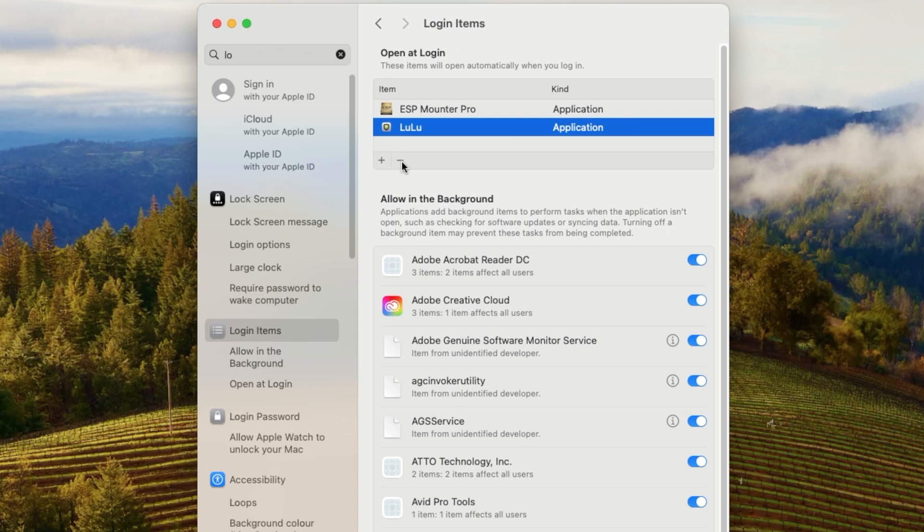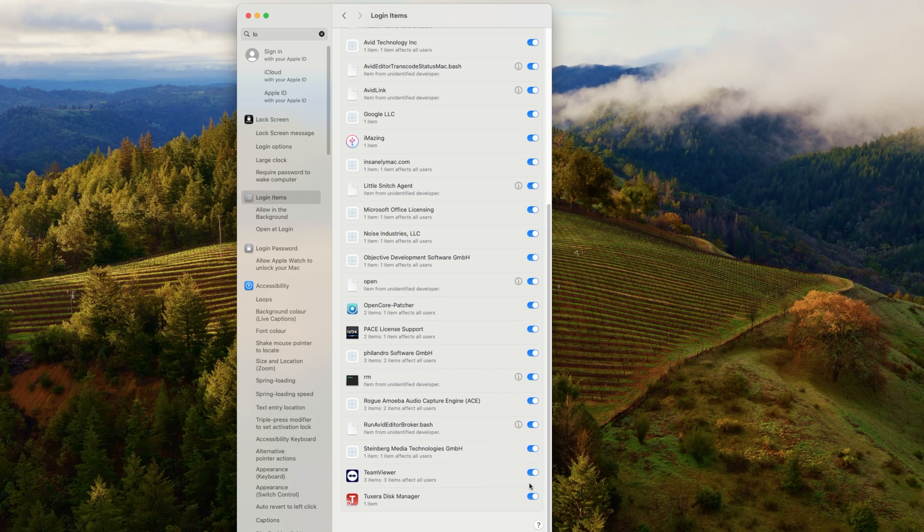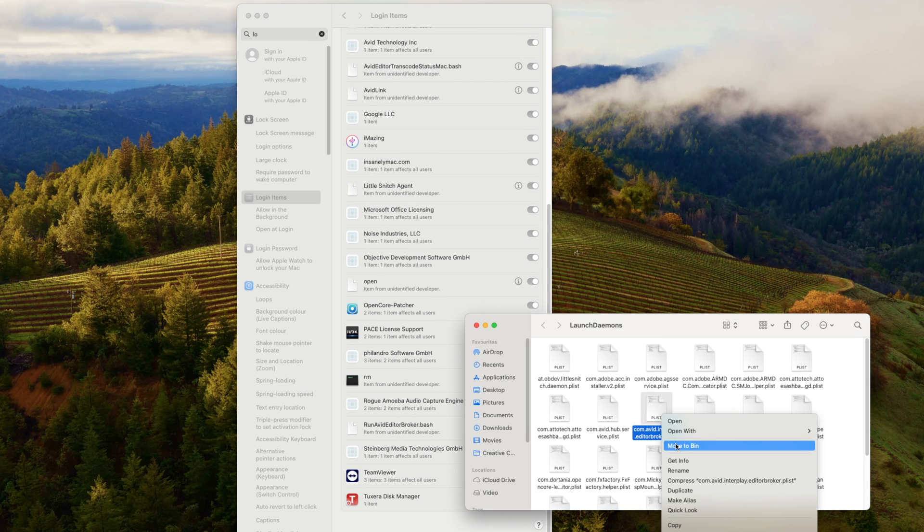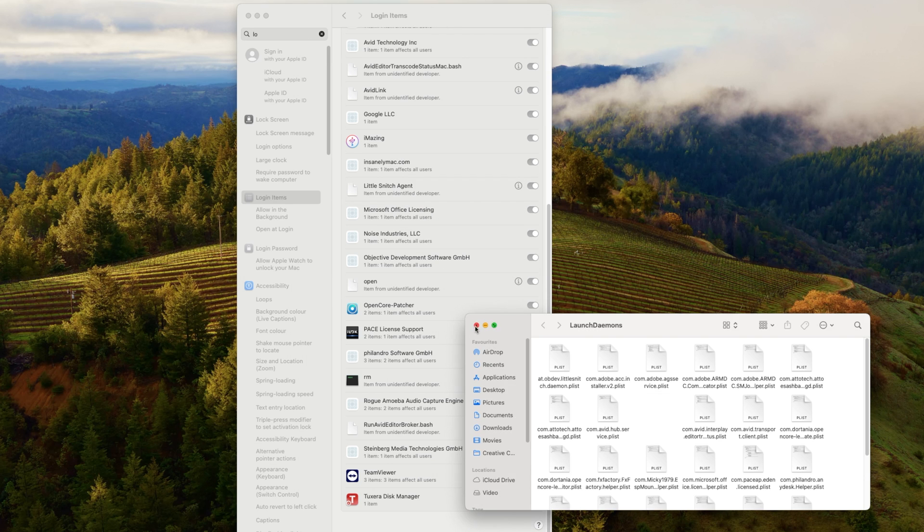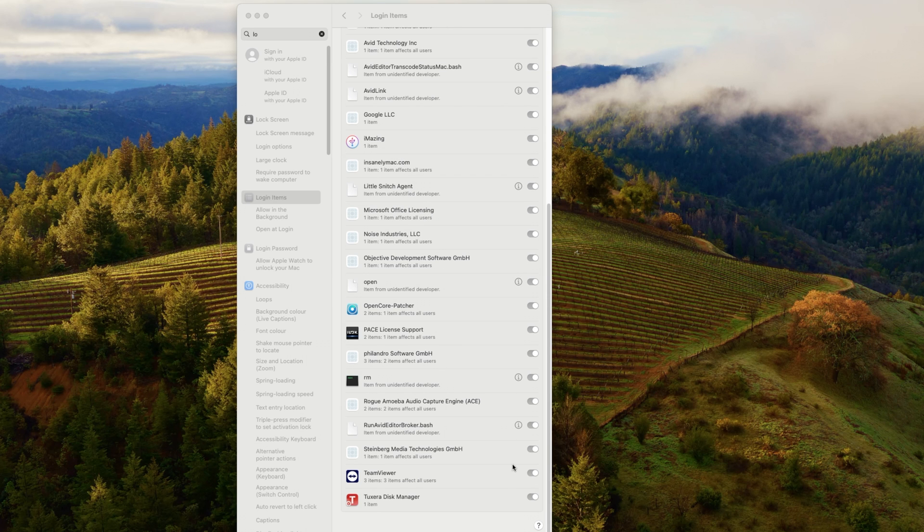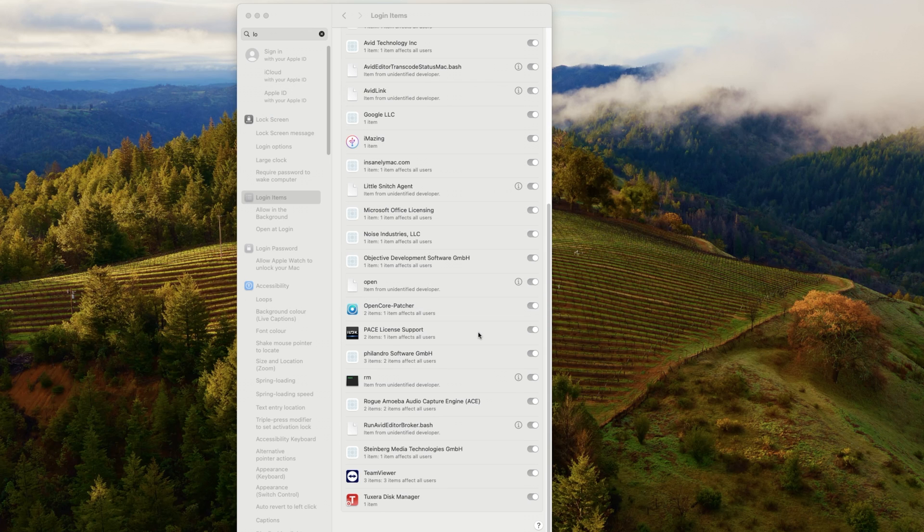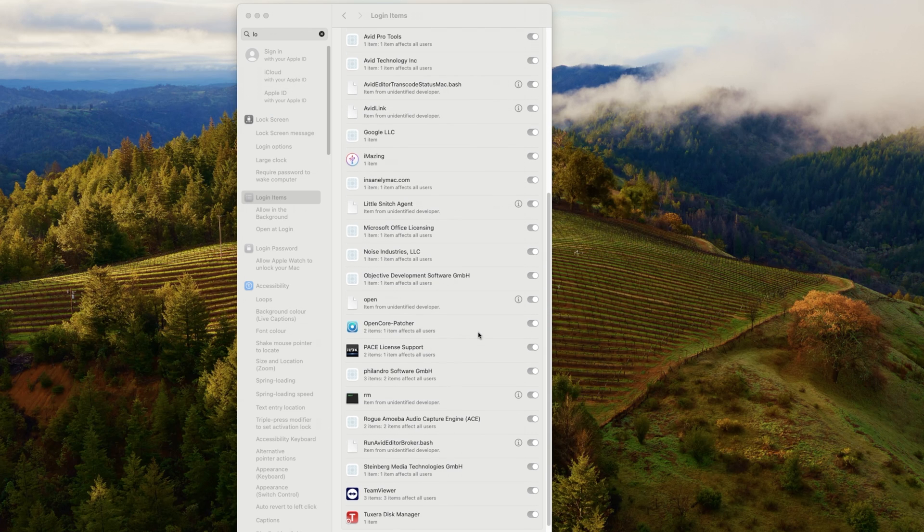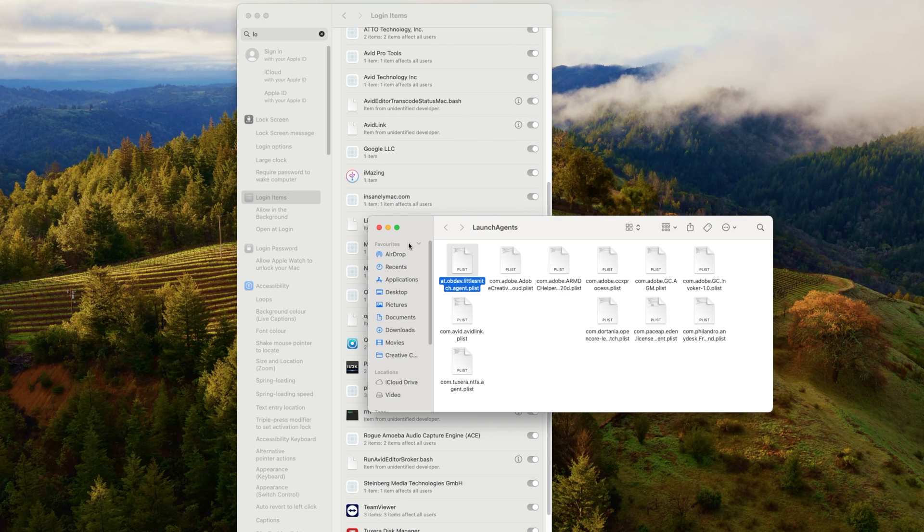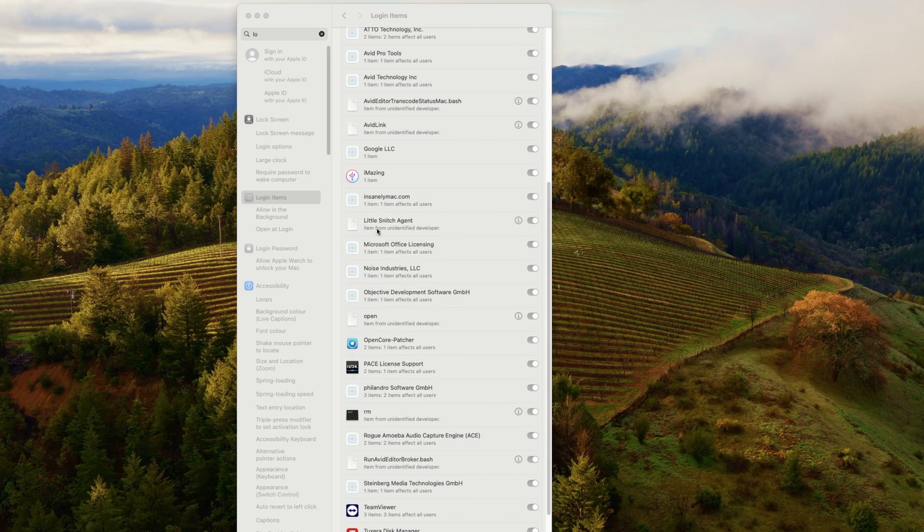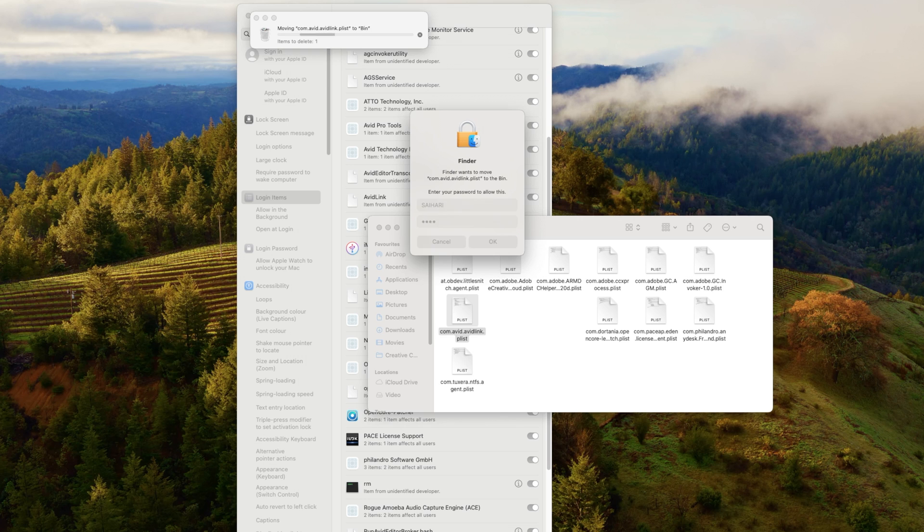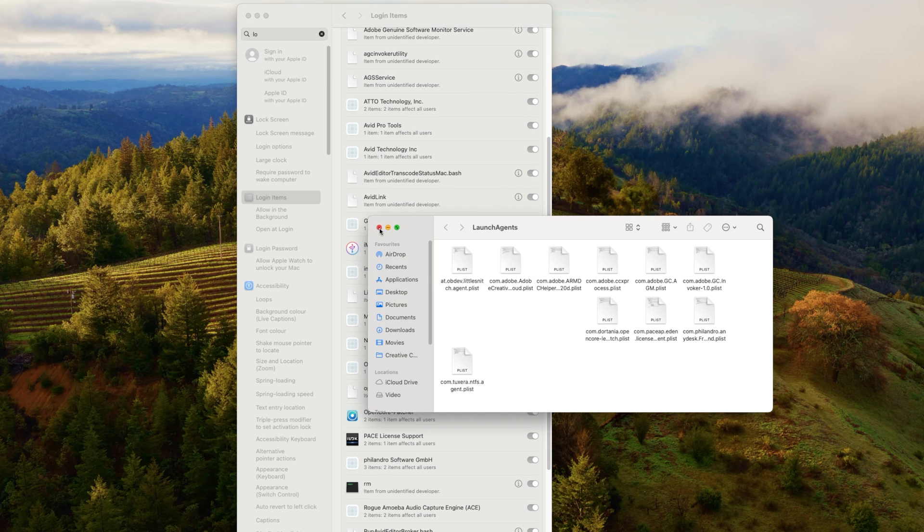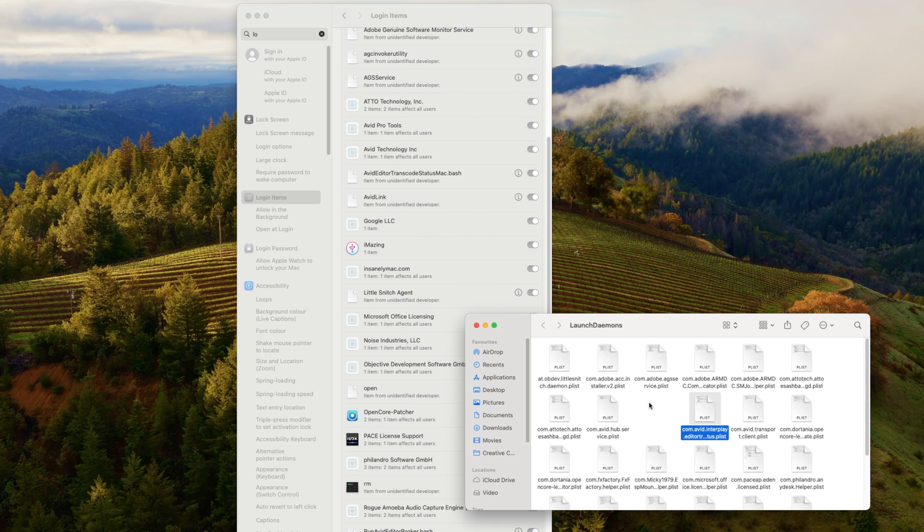If you scroll down, you actually have a list of all other applications that run in the background. So these are things like Avid Pro Tools. This software I already uninstalled but it's still running. You can remove these files one by one, like Avid Pro Tools options.